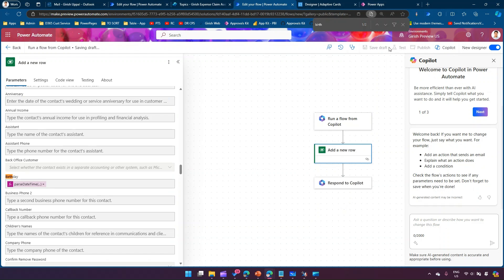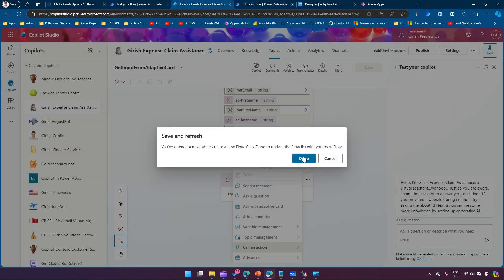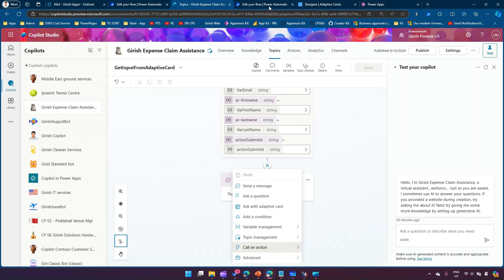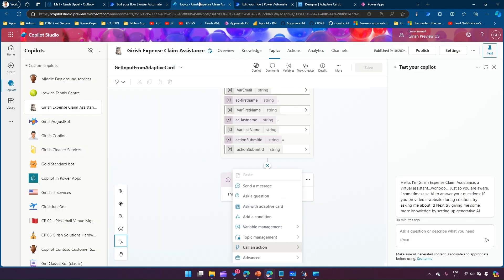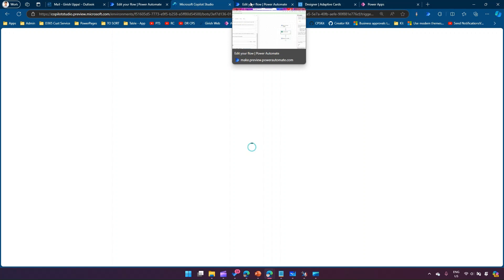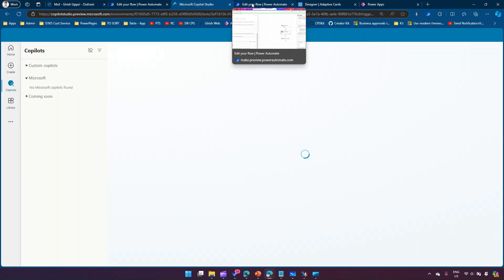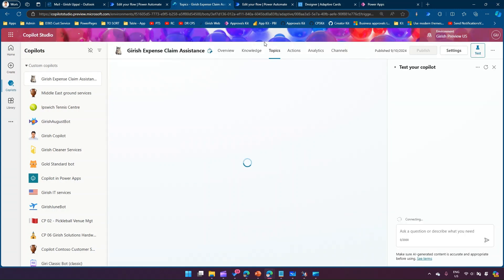I'll publish the flow and click Done, then come back to the copilot. I'll refresh the copilot screen because the Power Automate flow you've just created won't show in Copilot Studio unless the screen is refreshed. The flow is now publishing. Essentially, we are taking input from the adaptive card using Power Automate and sending it back to Dataverse.